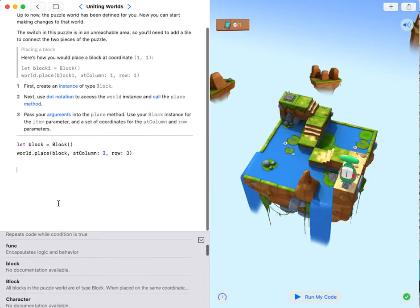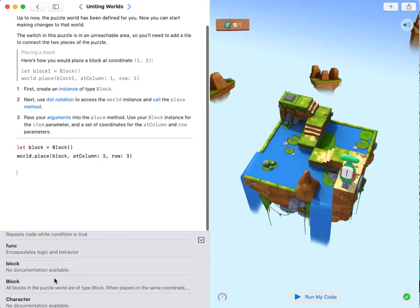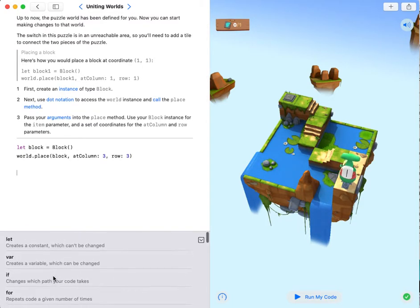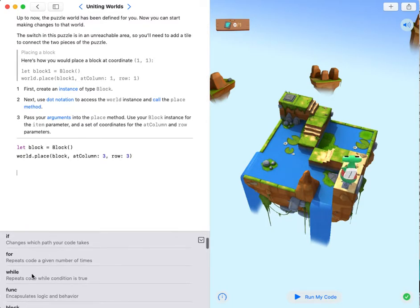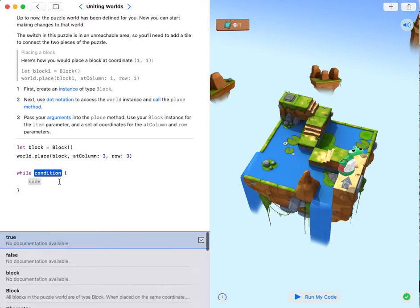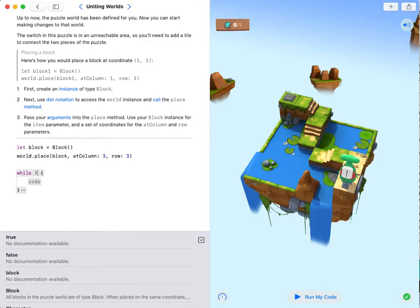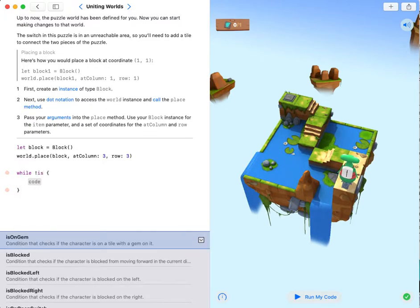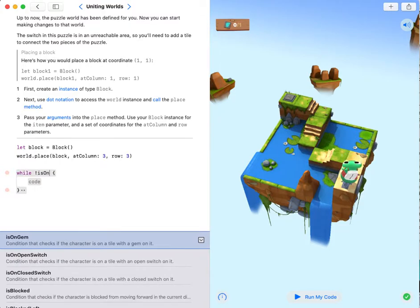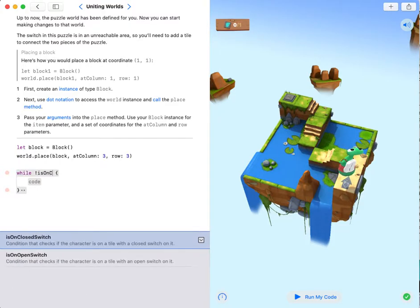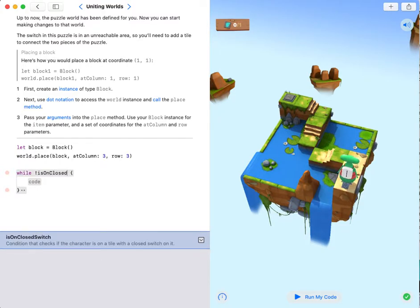Now I'm gonna create a while loop: while not is on closed switch.